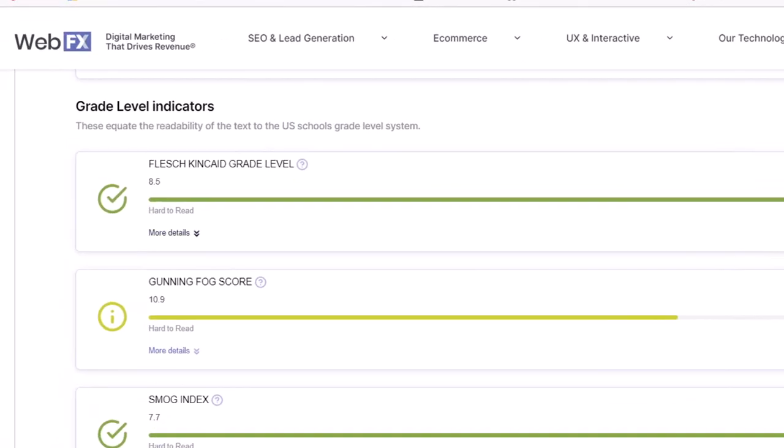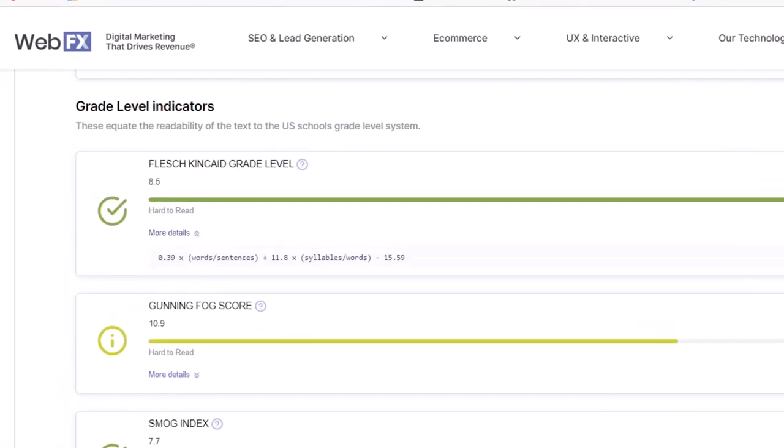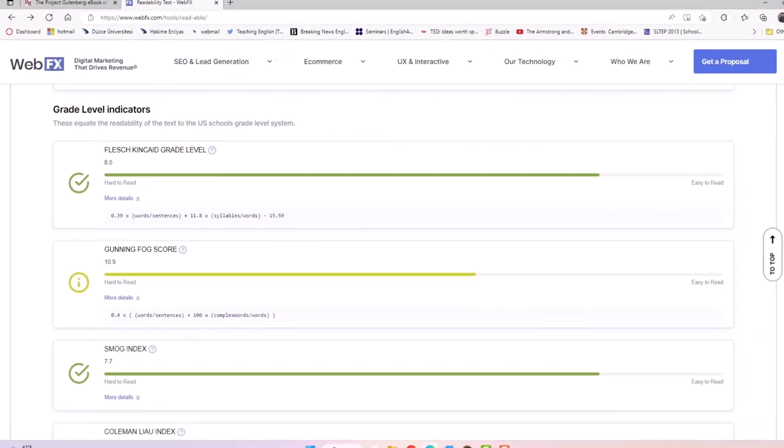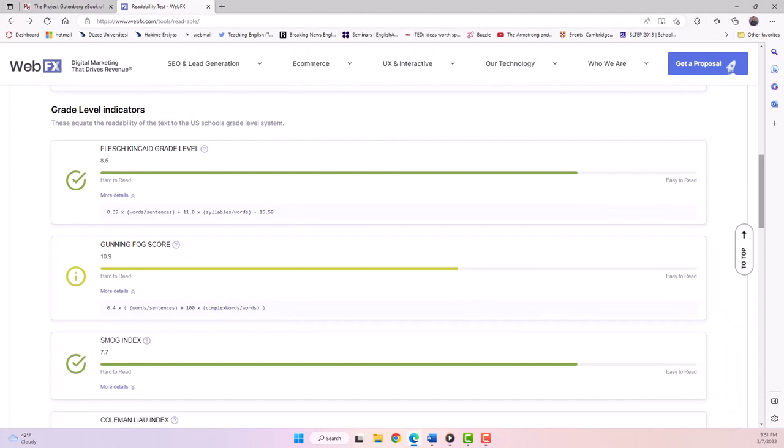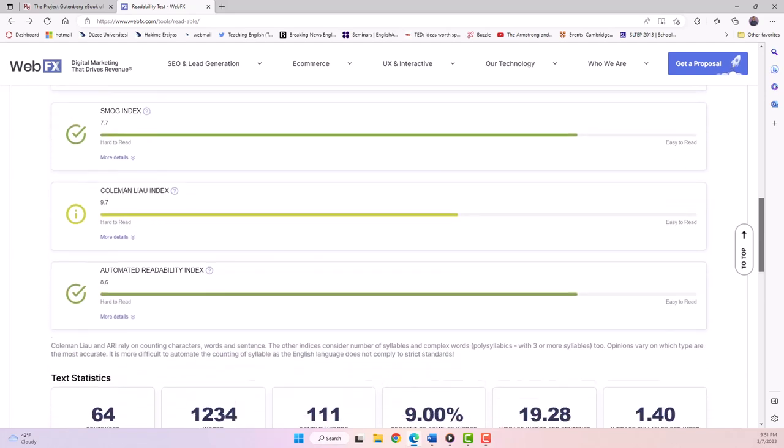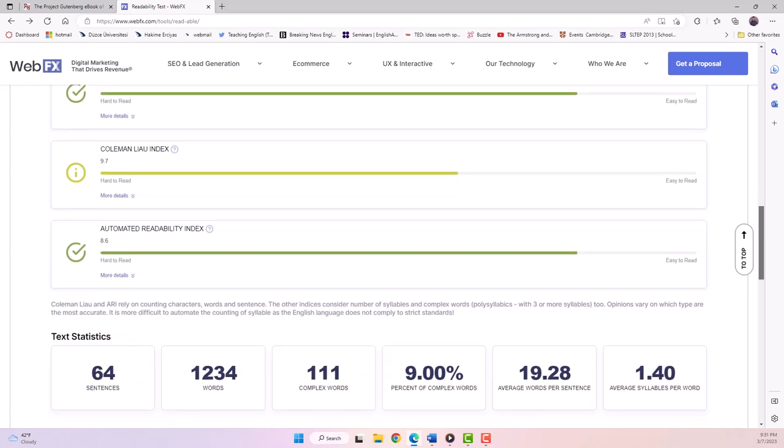Below those specific indices, you'll see some more general information about the number of sentences, words, and syllables. Each teaching context is different, so we can't tell you exactly which type is best for your needs. The best way is to educate yourself before you try to interpret any of the results.